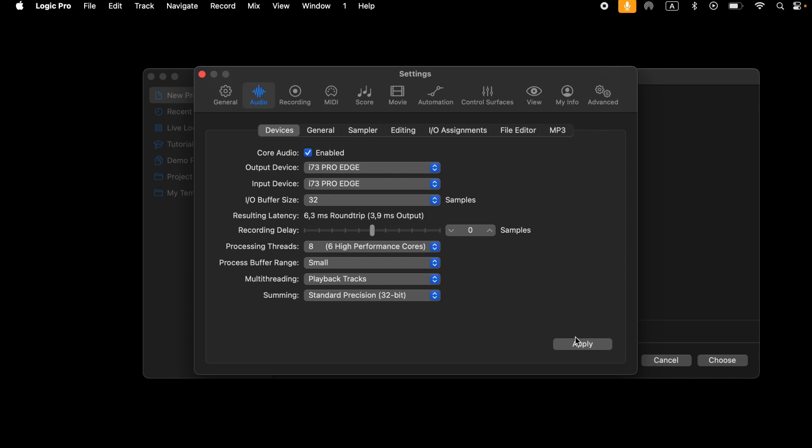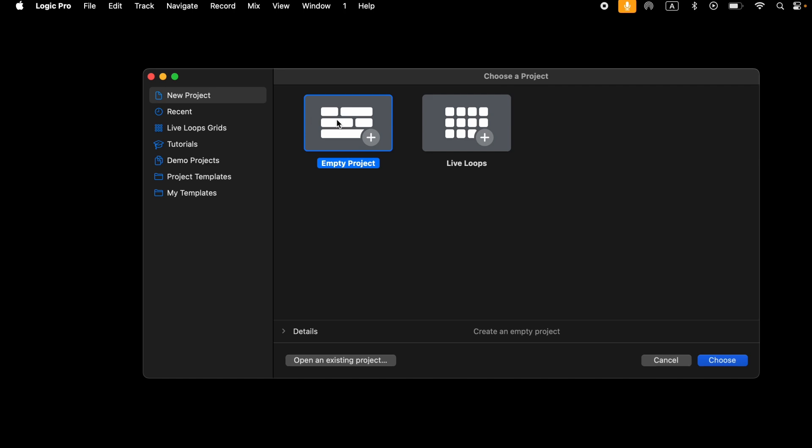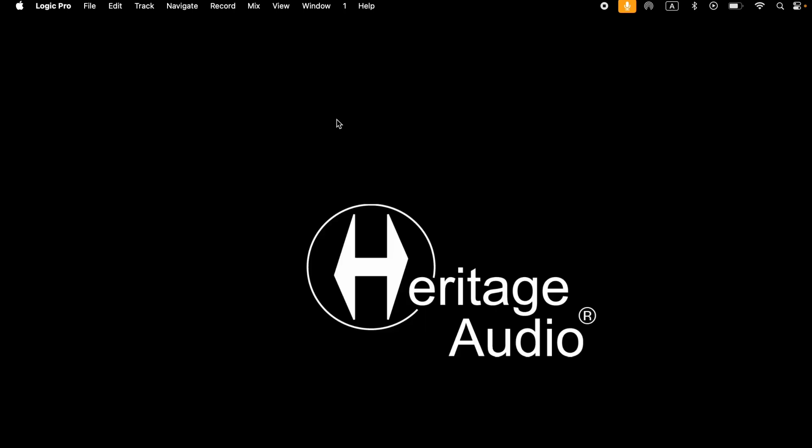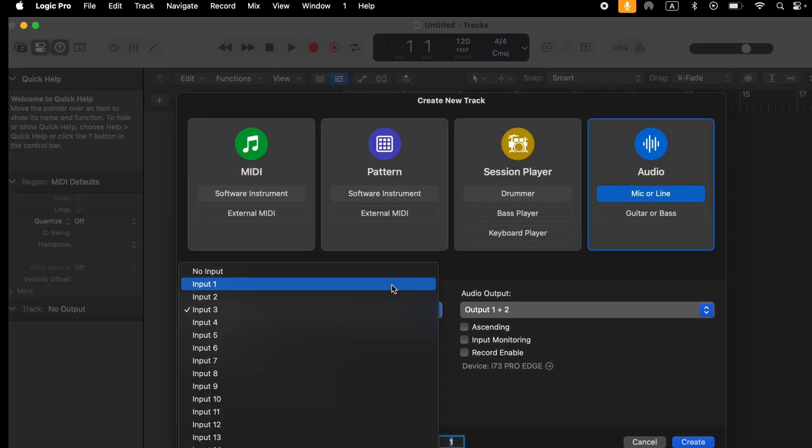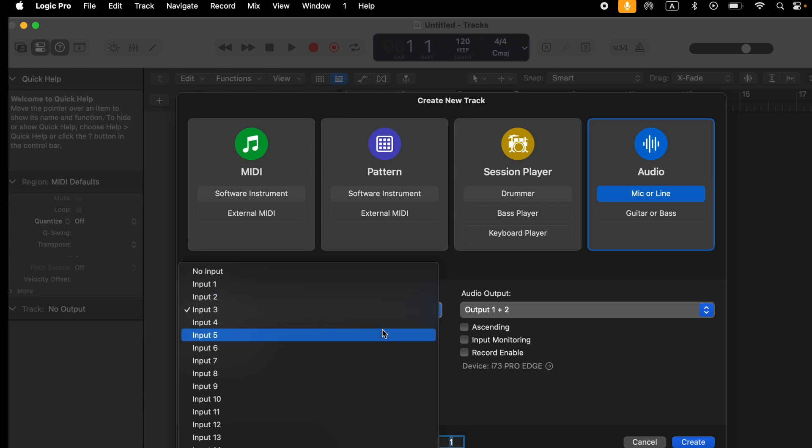You'll need to select your i73 Pro Edge as the input and output device. Then, open an empty project and set the track inputs and outputs per channel.